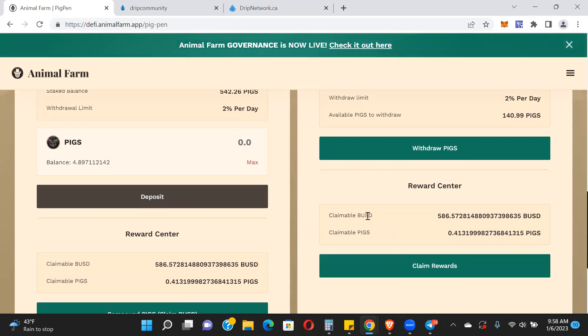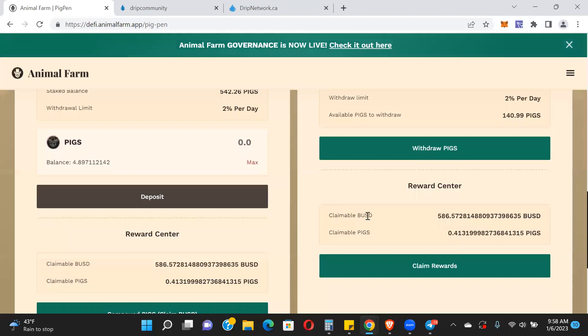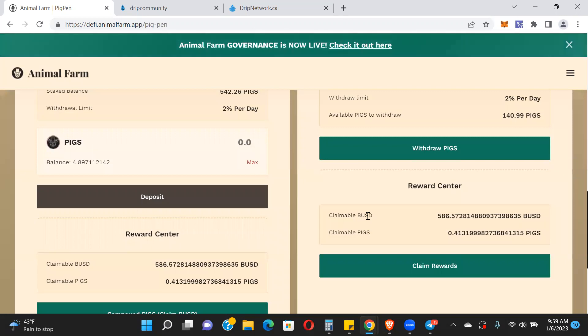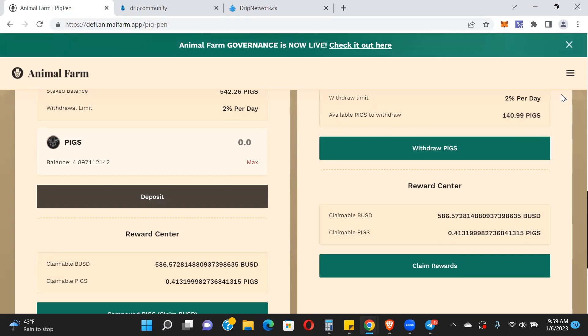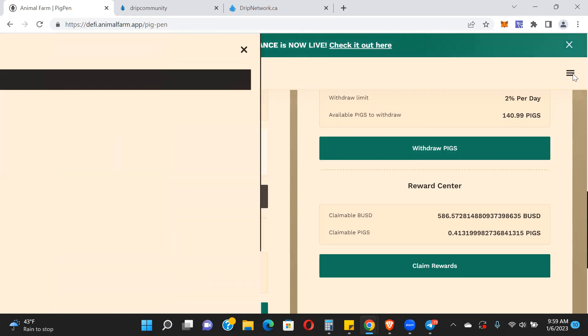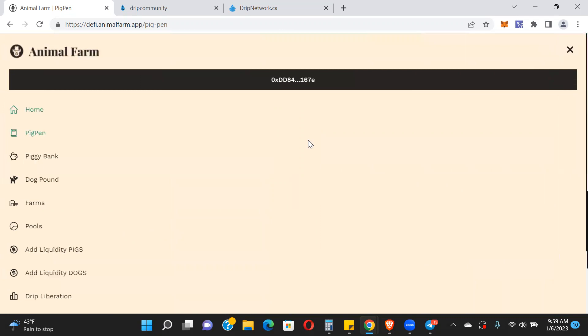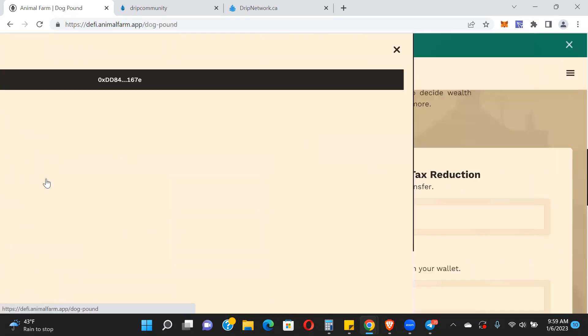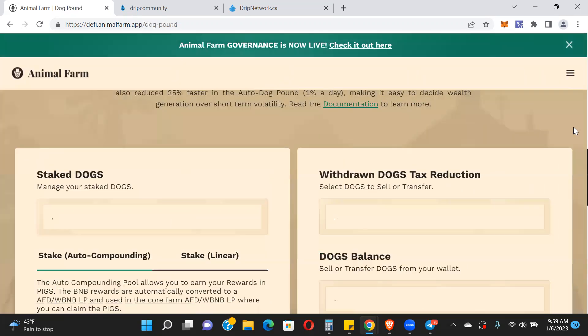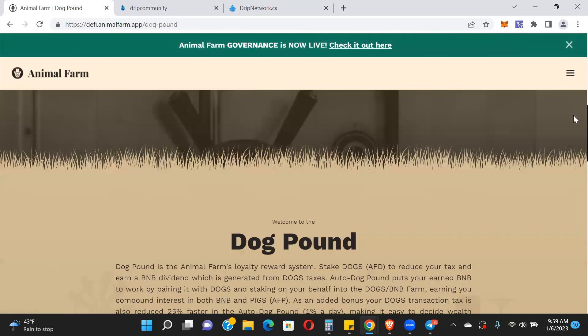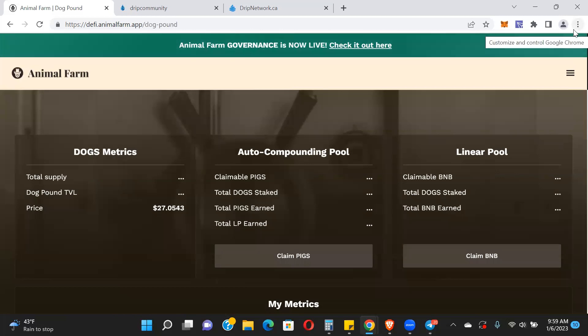I'm still pretty heavy in the pig pen. I just come in here and claim my BUSD - it's just printing out BUSD for me right now. We'll see what happens as more of the roadmap gets revealed and implemented. I'm pretty bullish on this, but do your own research. I'm admittedly biased because I'm heavy into the platform. Also in the dog pound - the price of dogs has come down quite a bit. It's at $27 now, down from like $50 where it was a while back.